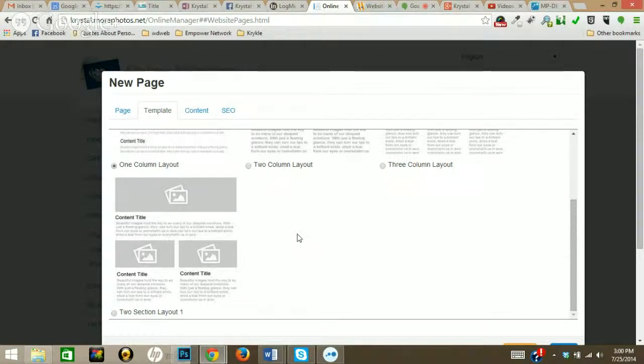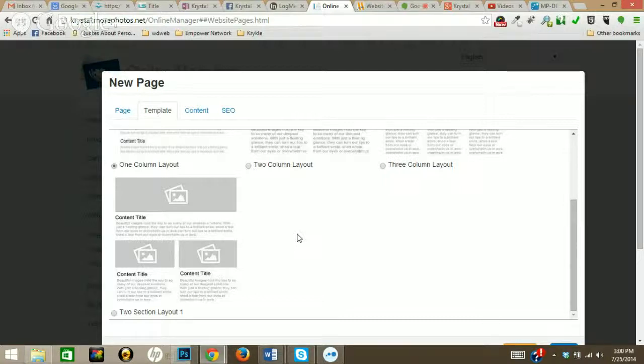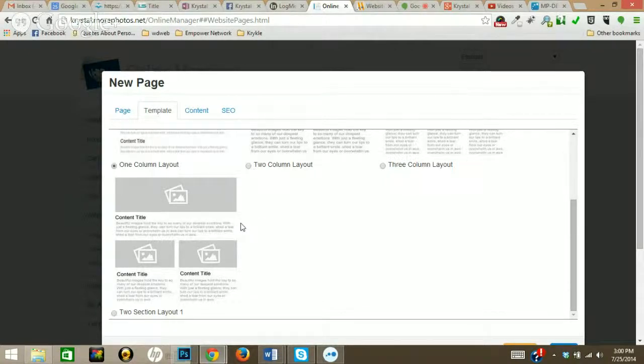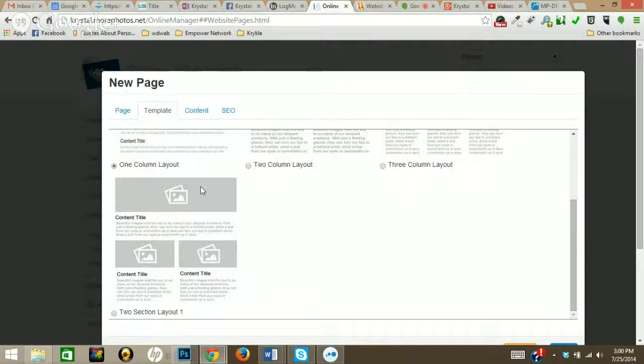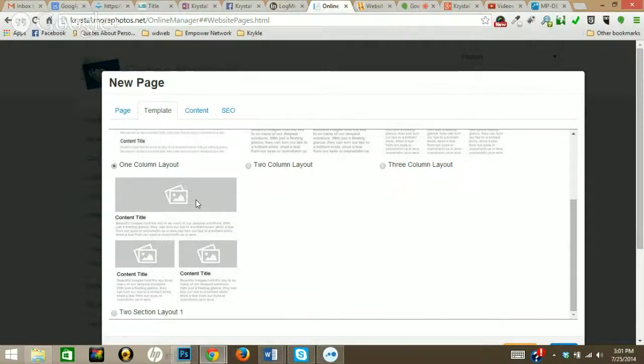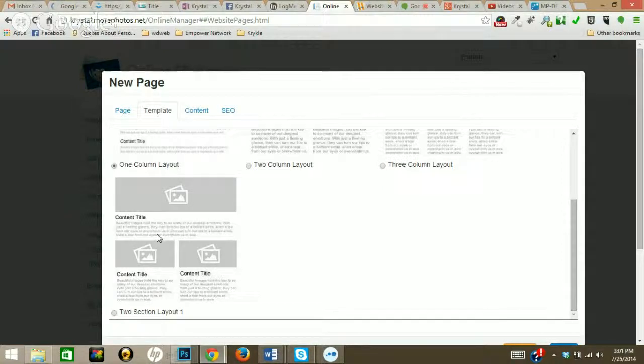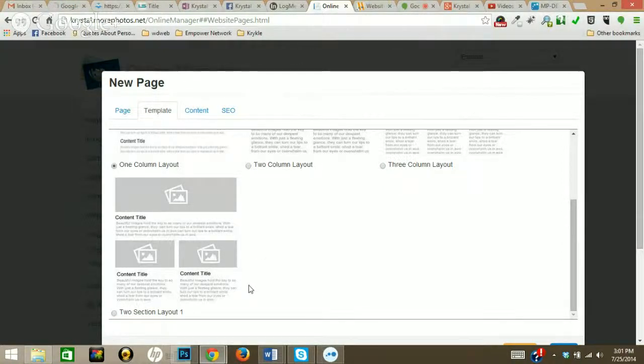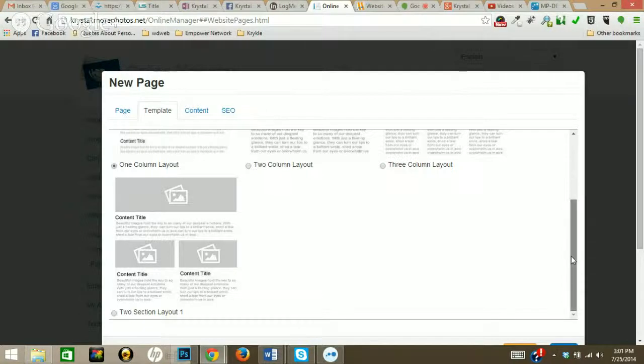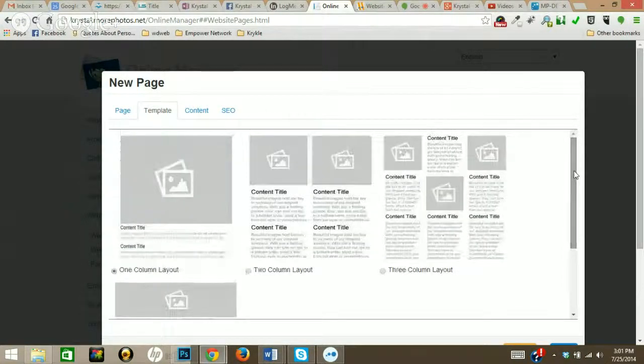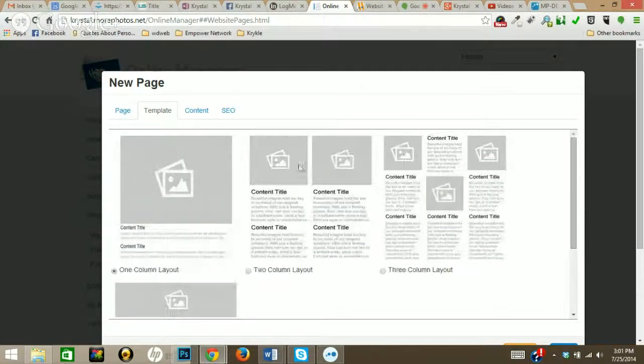If you have panoramic images that you'd like to display especially on one of your website pages, two section layout one is awesome for that. Right here this displays a beautiful panoramic image with content below it, along with two smaller images with content below. So for this test page, I'm just going to make it very simple and choose a one column layout so you guys can get the idea of how this works.